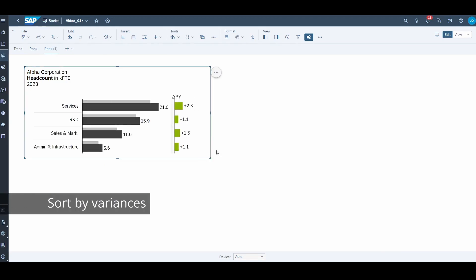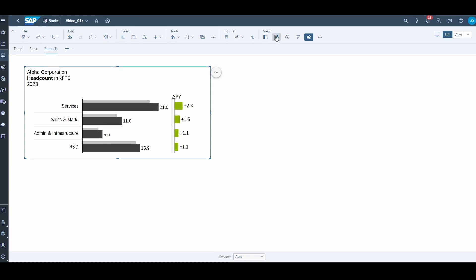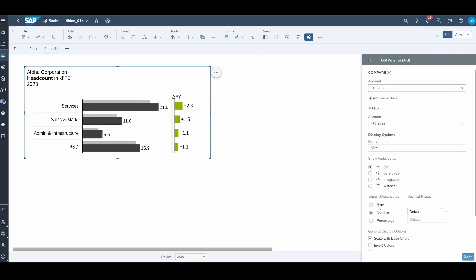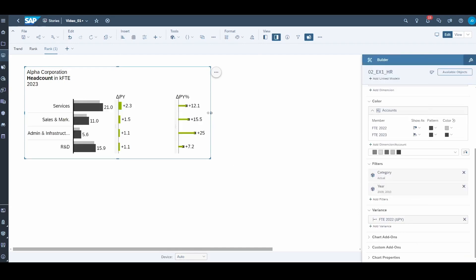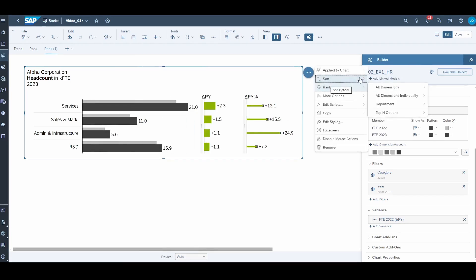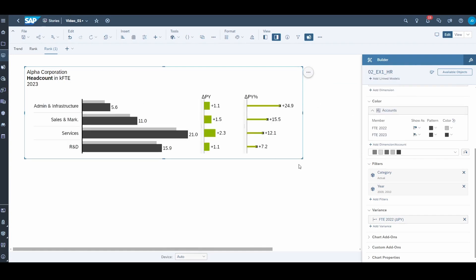Sorting is the last feature I want to explore with you. SAP Analytics Cloud has supported sorting for a long time, but now it's also possible to sort on variances and percentage variances. Sometimes it is more interesting to see the changes, and that's why we focus on variances more than absolute values — making this type of sorting flexibility very important.